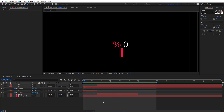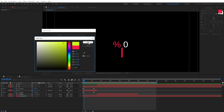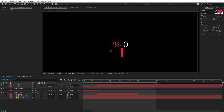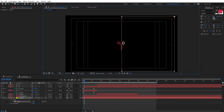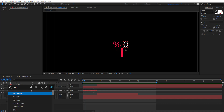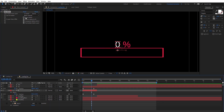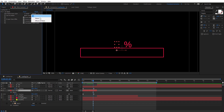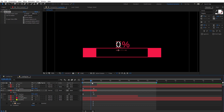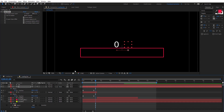To reveal the counter we are going to use a mask. Create a new solid and name it 'Mask Percent' so we know what it's for. Change it to yellow, put it below everything, and draw a mask on it. Use Set Matte, take the matte from the mask solid, and make sure to change the matte to Effects and Mask. Then invert the matte. Do the same for the percentage sign — copy the Set Matte effect, paste it, and check invert mask.